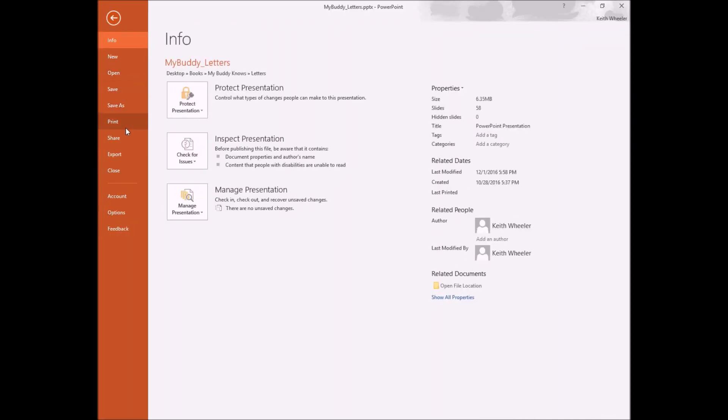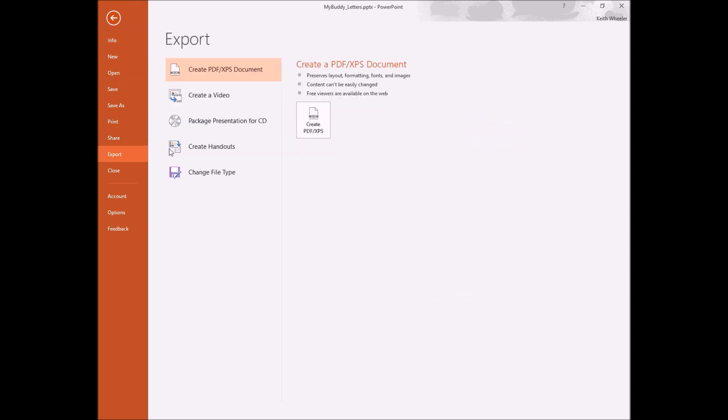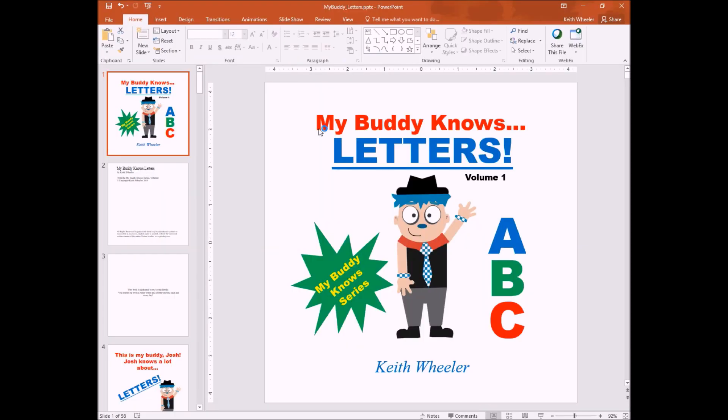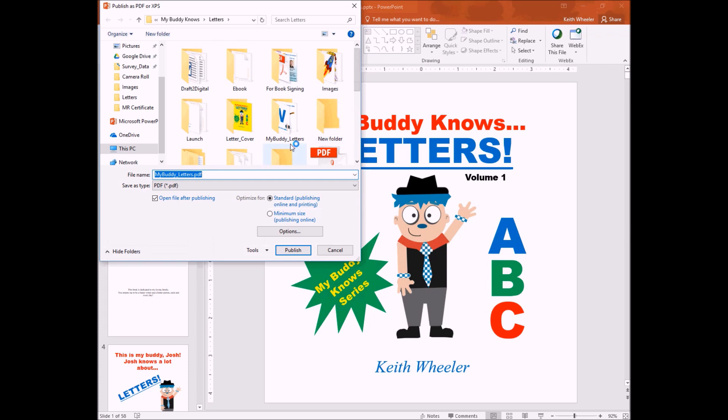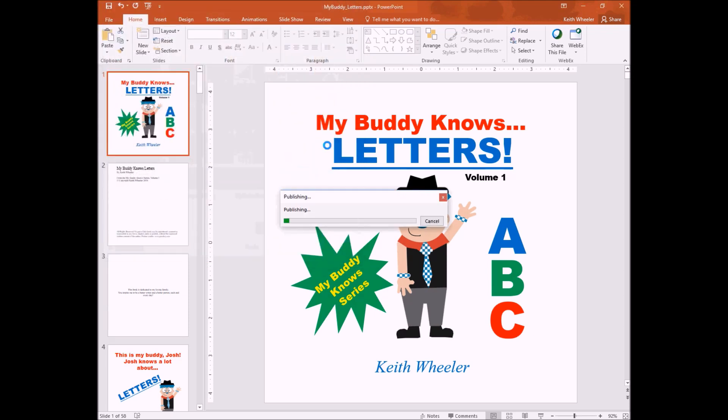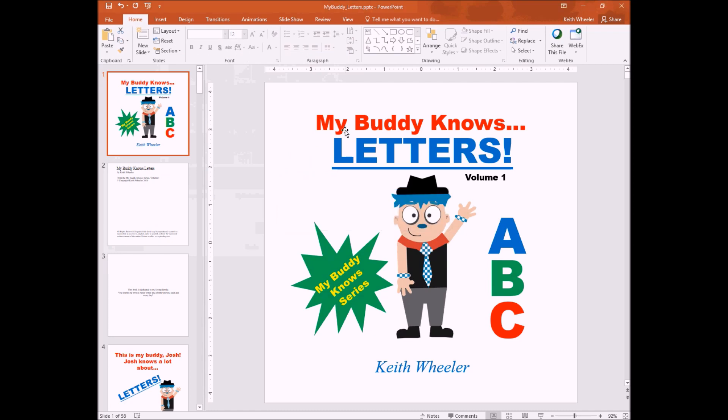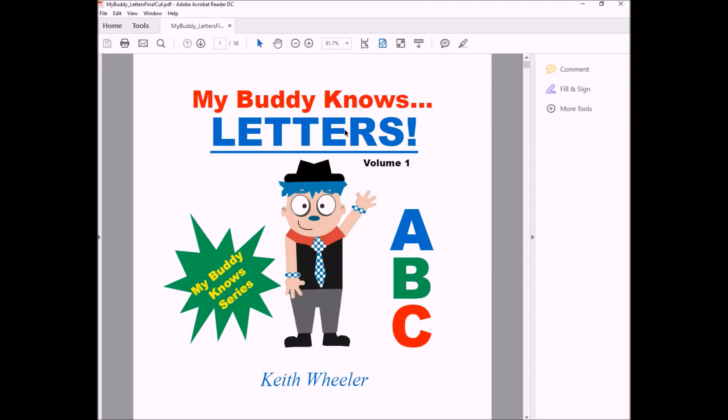So now I'm going to click File, Export, and I want to create a PDF. And then you just name it. And the great thing about doing it, especially in PowerPoint, is when it pops up, like right now, it popped up with the PDF file. Remember, I wanted this to be an eight and a half by eight and a half. If I scroll all the way down to the bottom left-hand corner, it tells me the size, eight and a half by eight and a half inches. So that way I know that it's the exact right size that I wanted.